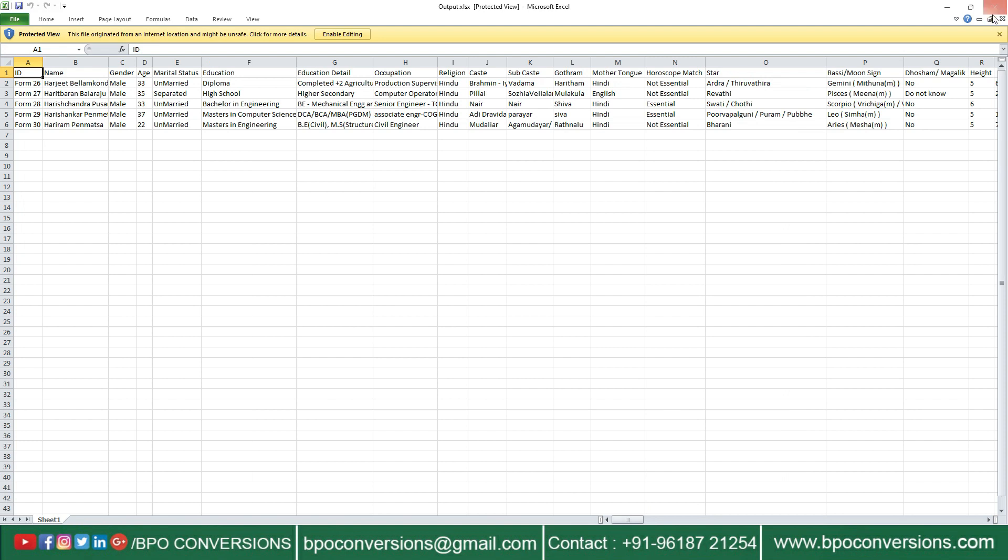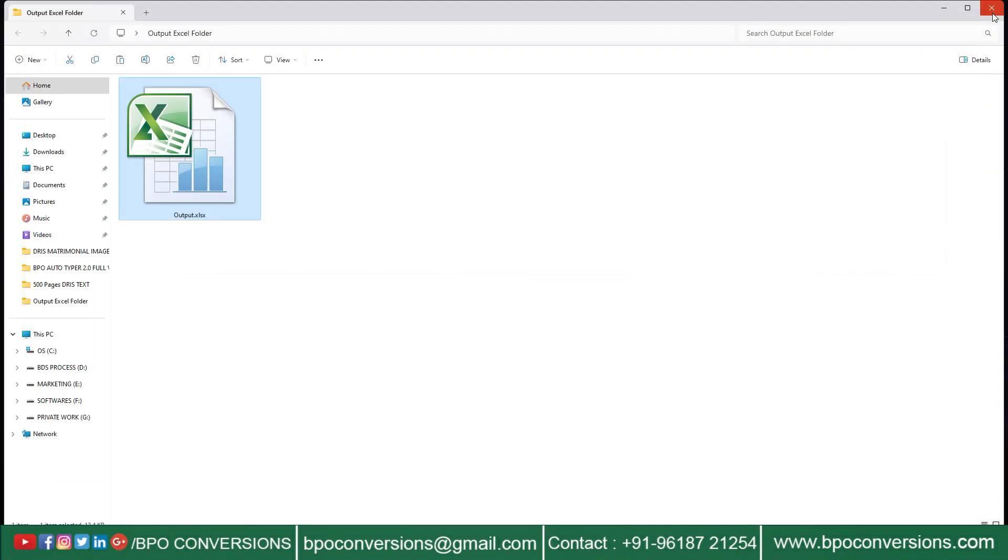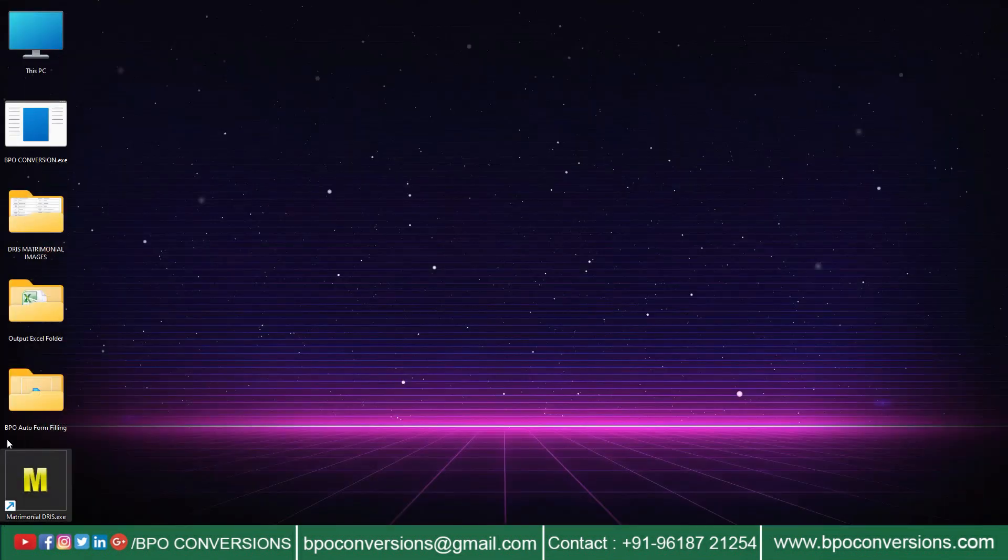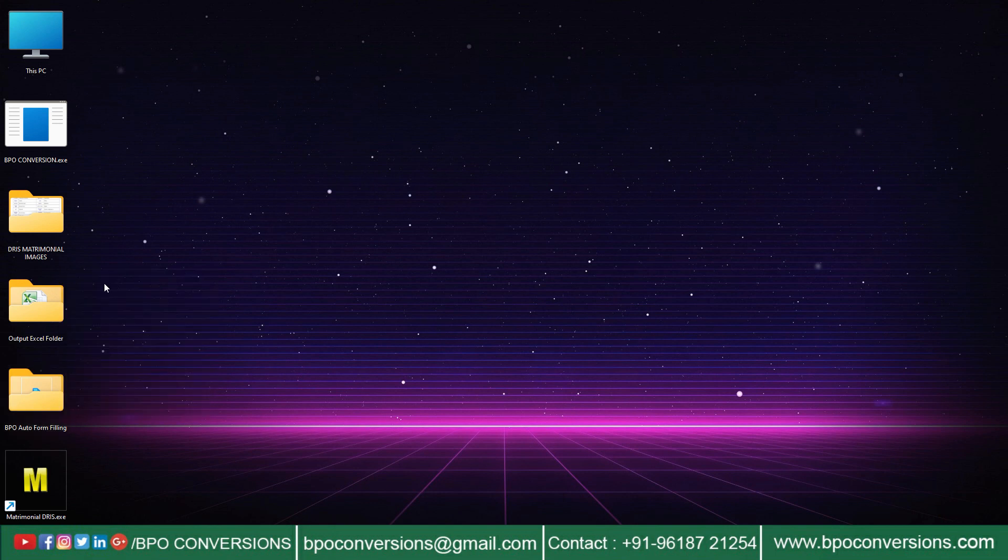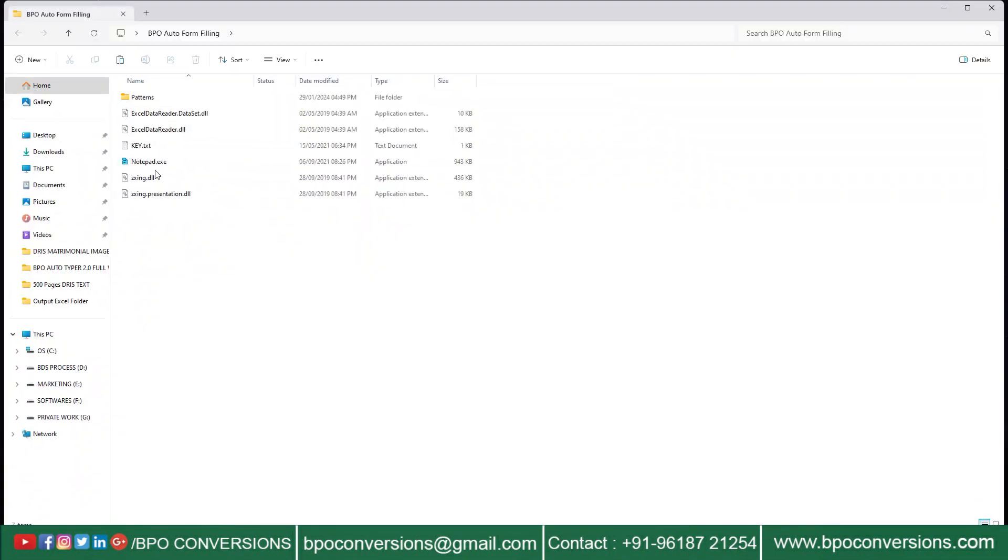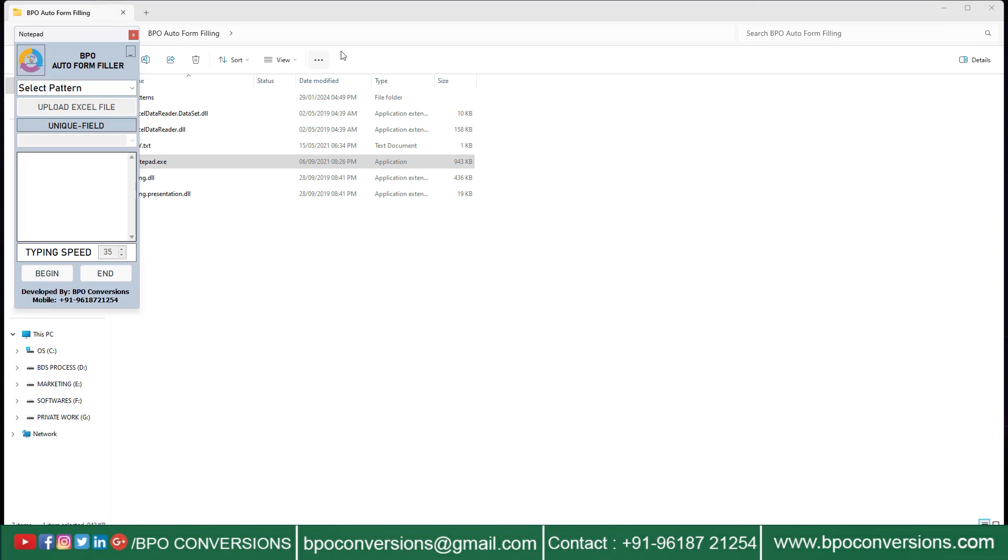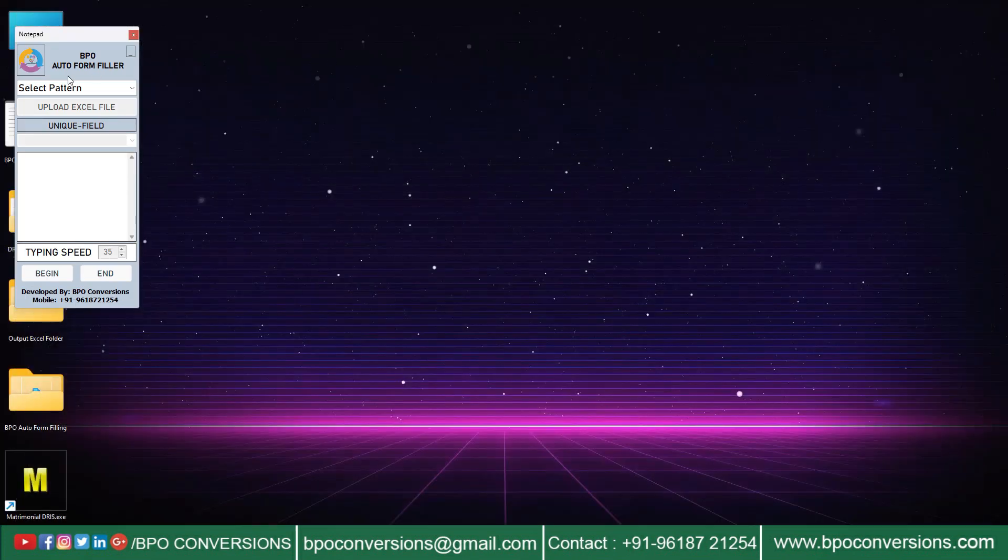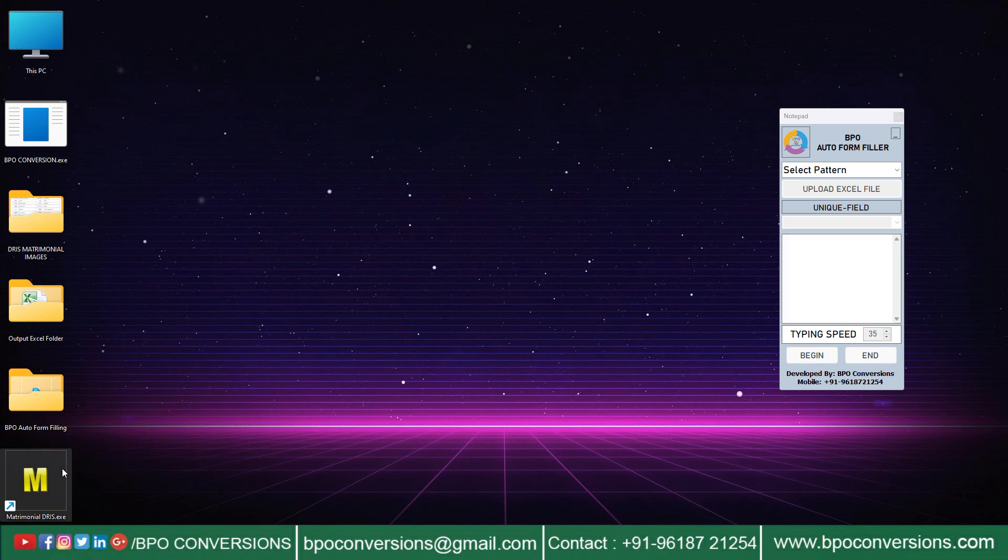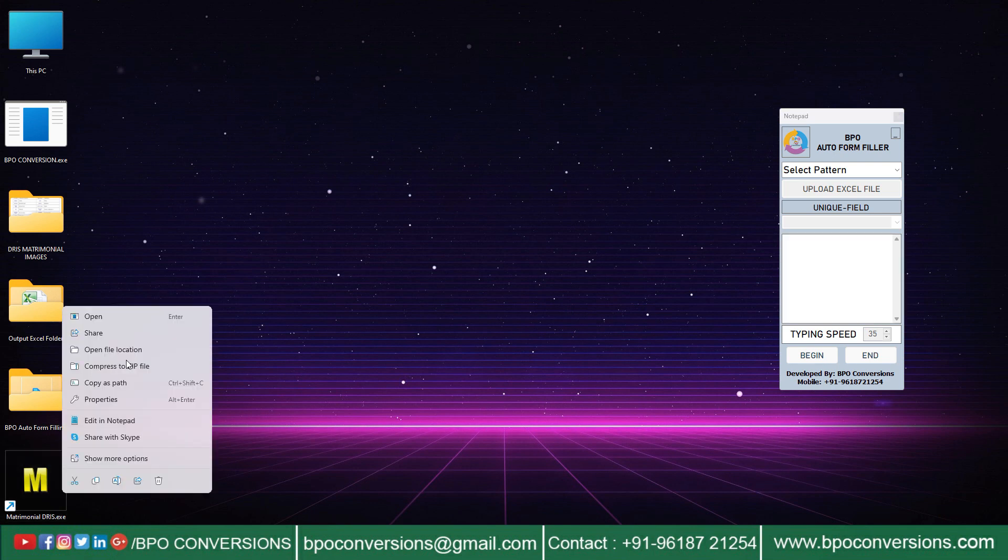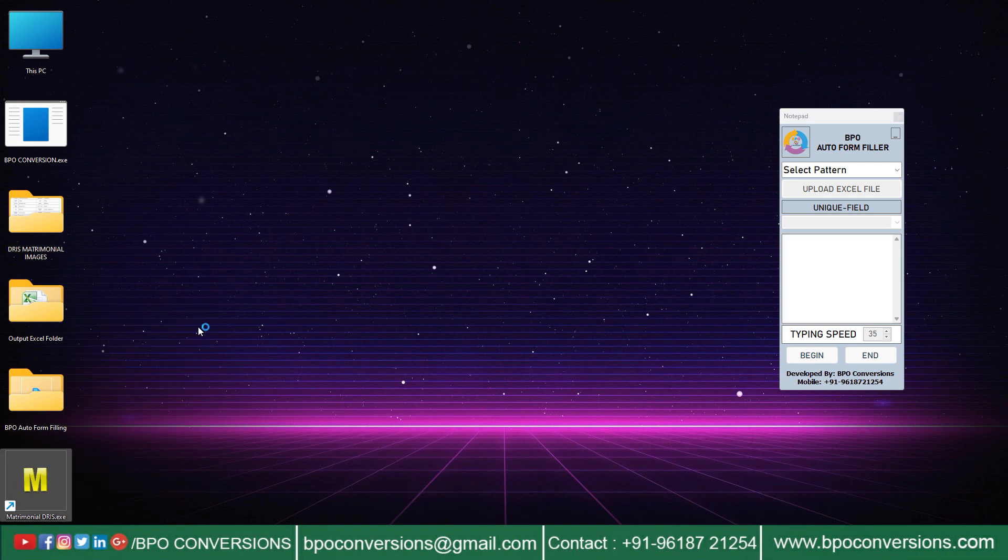Now I will explain to you about the auto form filling process. First I am opening our BPO form filling auto typer software. Login to the Dhris matrimonial data entry software.